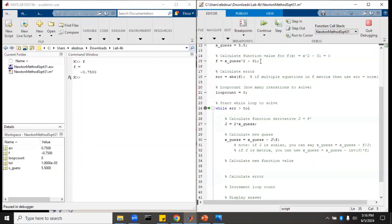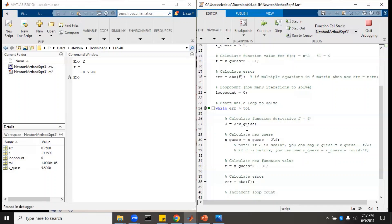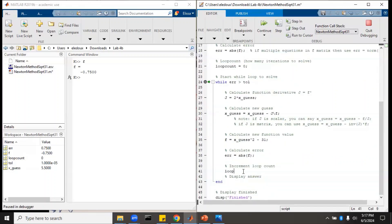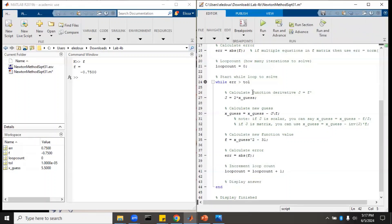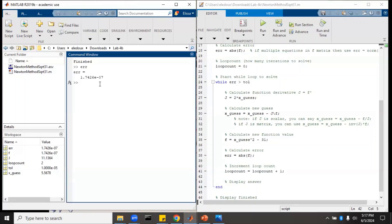Then calculate the new function value — we copy that same equation — and increment the loop count: loop count equals loop count plus one. We quit debugging, run, and it did finish. It tells us our error is something times 10 to the minus 7, f is also super tiny, and x_guess is 5.5678, which matches what we got before.